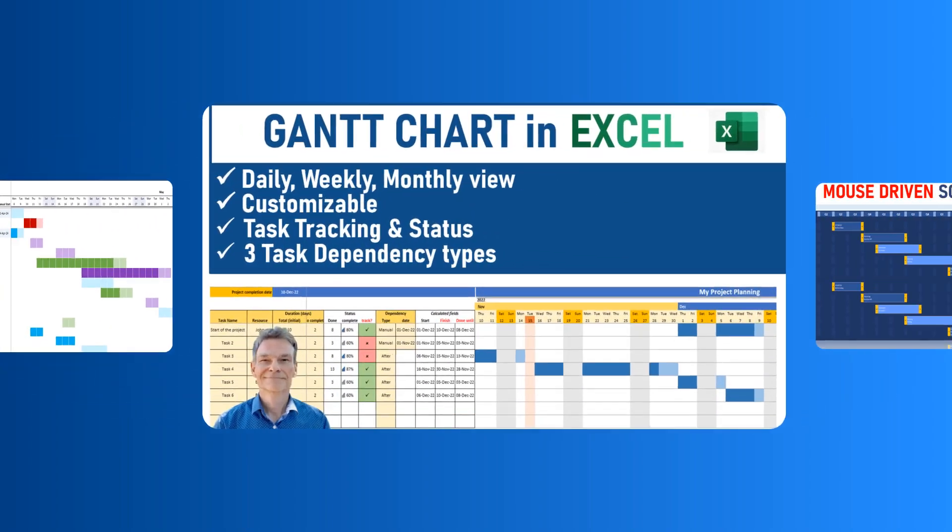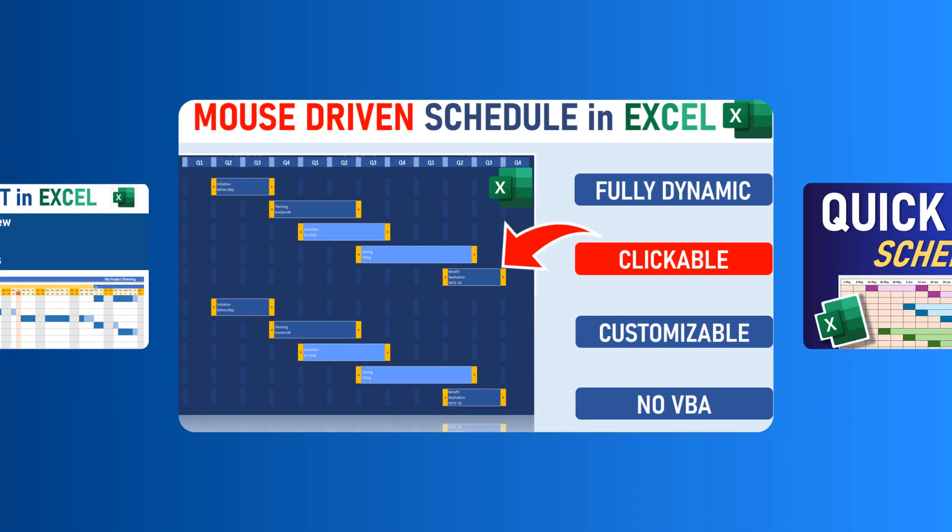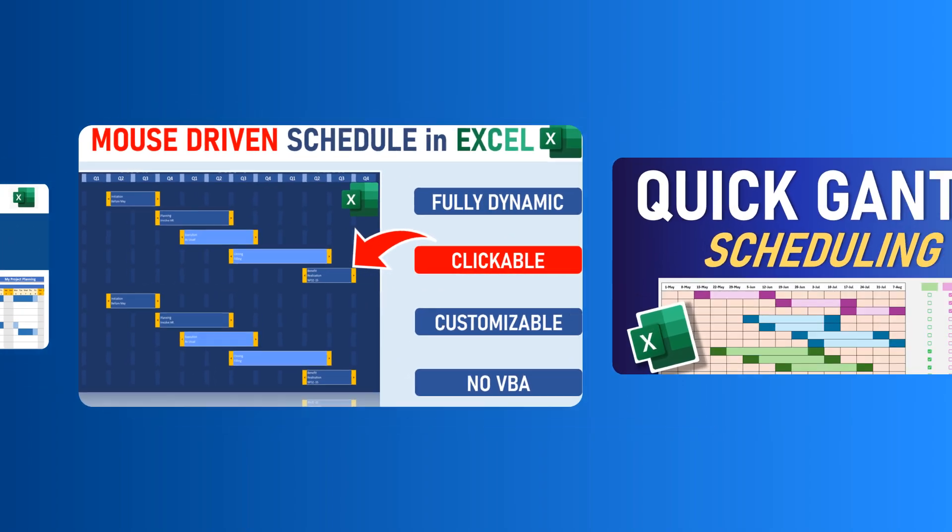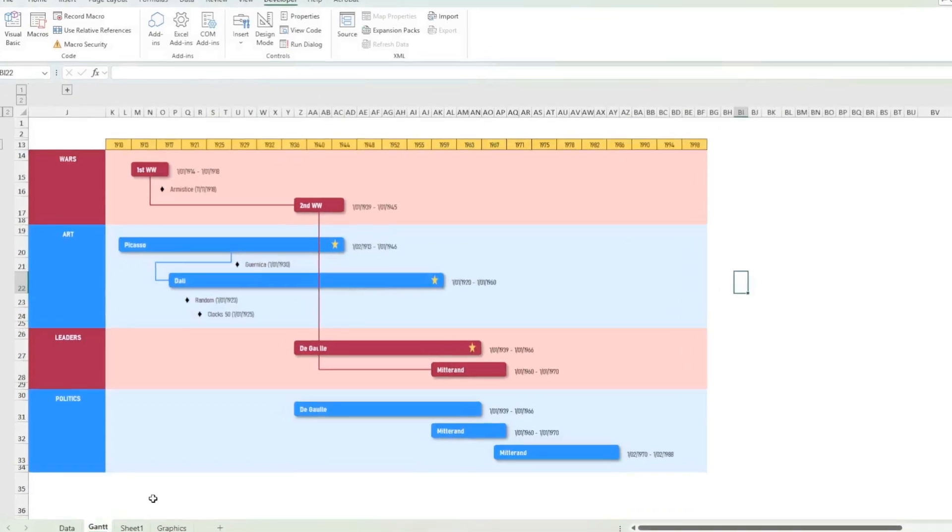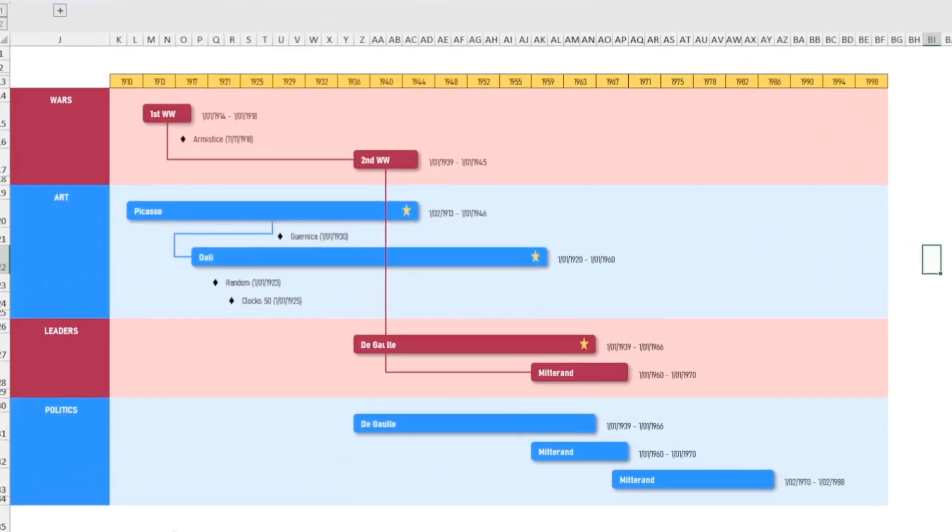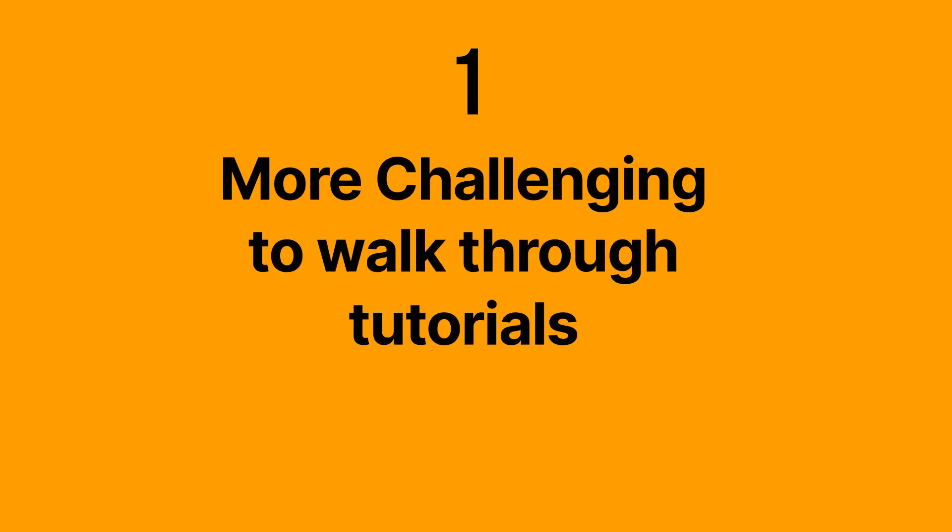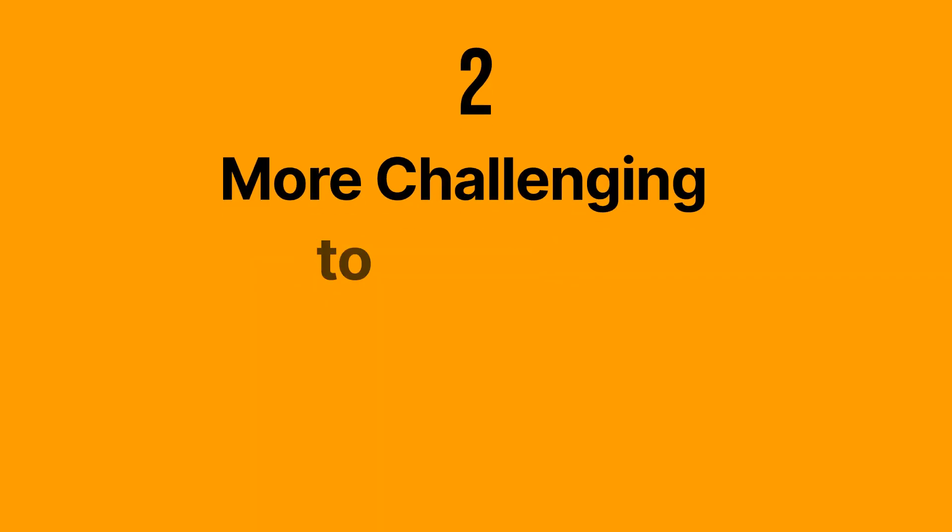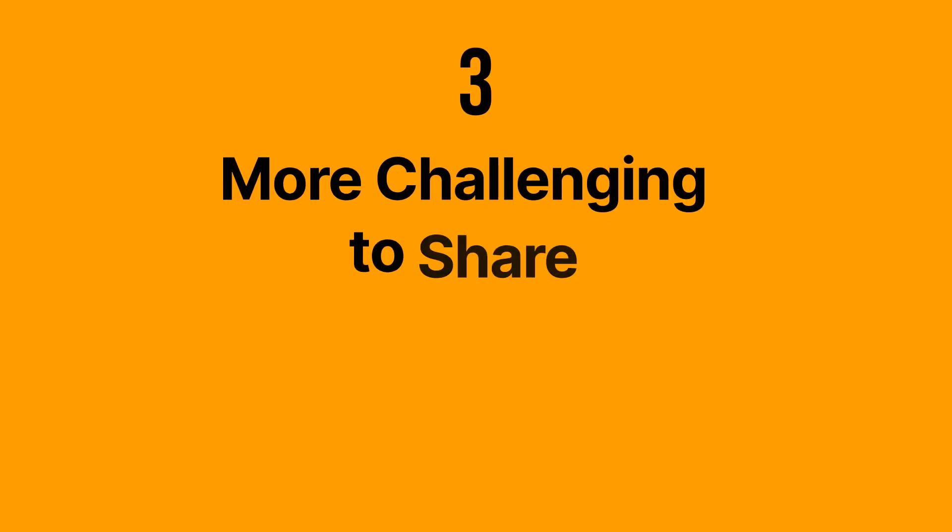I've done a lot of demonstrations on Gantt charts and the like with Excel on my channel, and I usually don't use macros or Visual Basic for several reasons. The first reason is it's more difficult to explain, the second is it's more complicated to do, and it's more difficult to share as soon as you have Visual Basic.